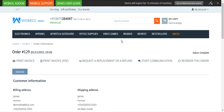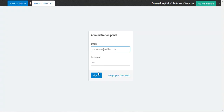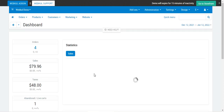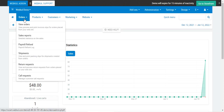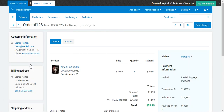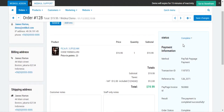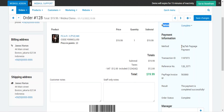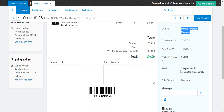Now let me take you to the admin backend panel to show you both orders that were placed. I'll log in with my email address and password and tap Sign In. After logging in, I'll go to Orders > View Orders, where you can see order numbers 28 and 29. Order 28 is complete, and on the right-hand side the payment method was Pay Tabs Pay Page Payment.